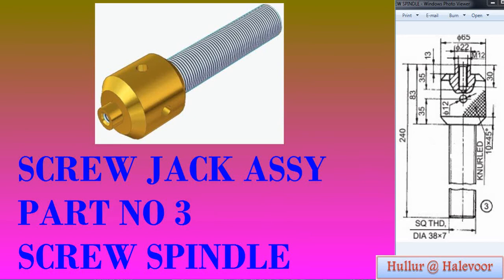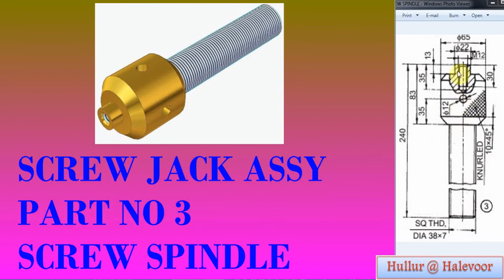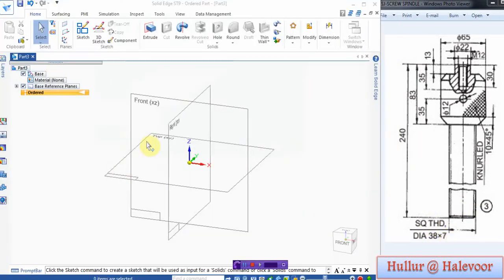Part number 3, the screw spindle. The overall height is 240, this is 22, and this length is 65. From here to here is 83, and there are two holes here - a threaded hole and a thread in the spindle. That is square thread 38 dia into 7 pitch.